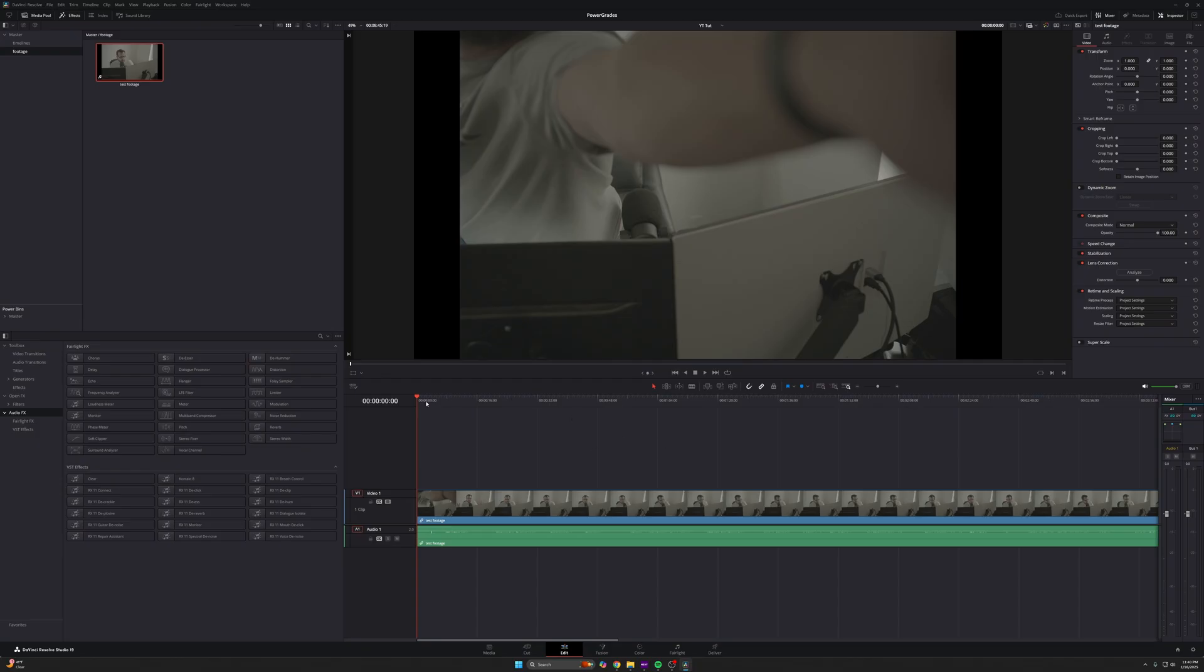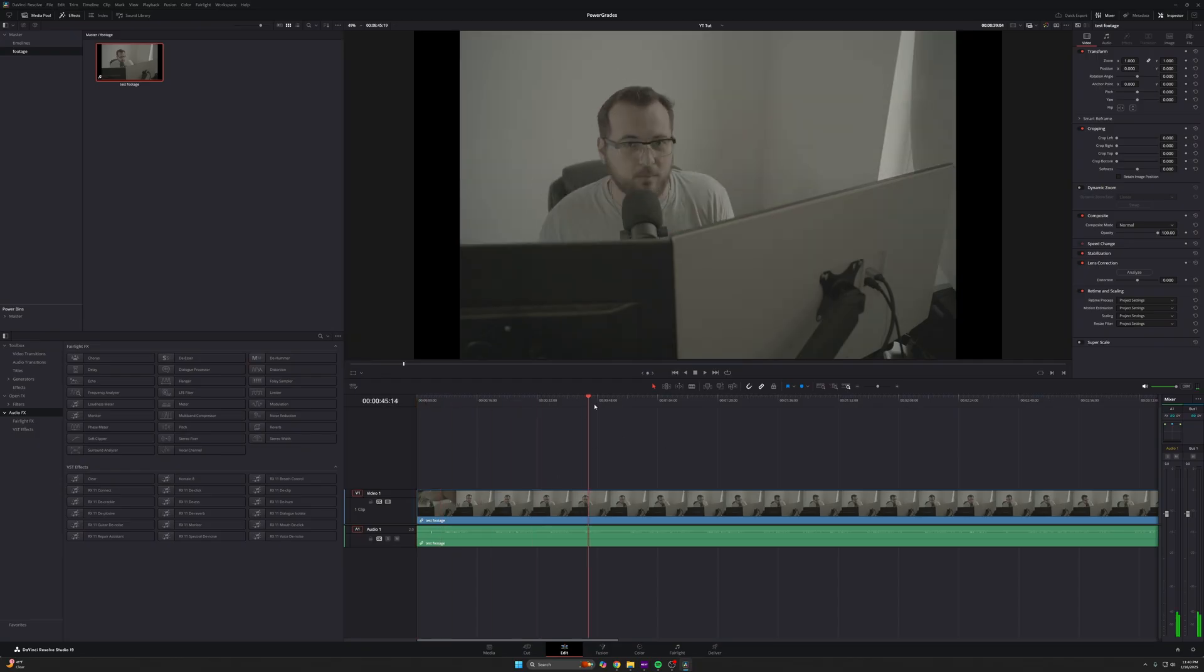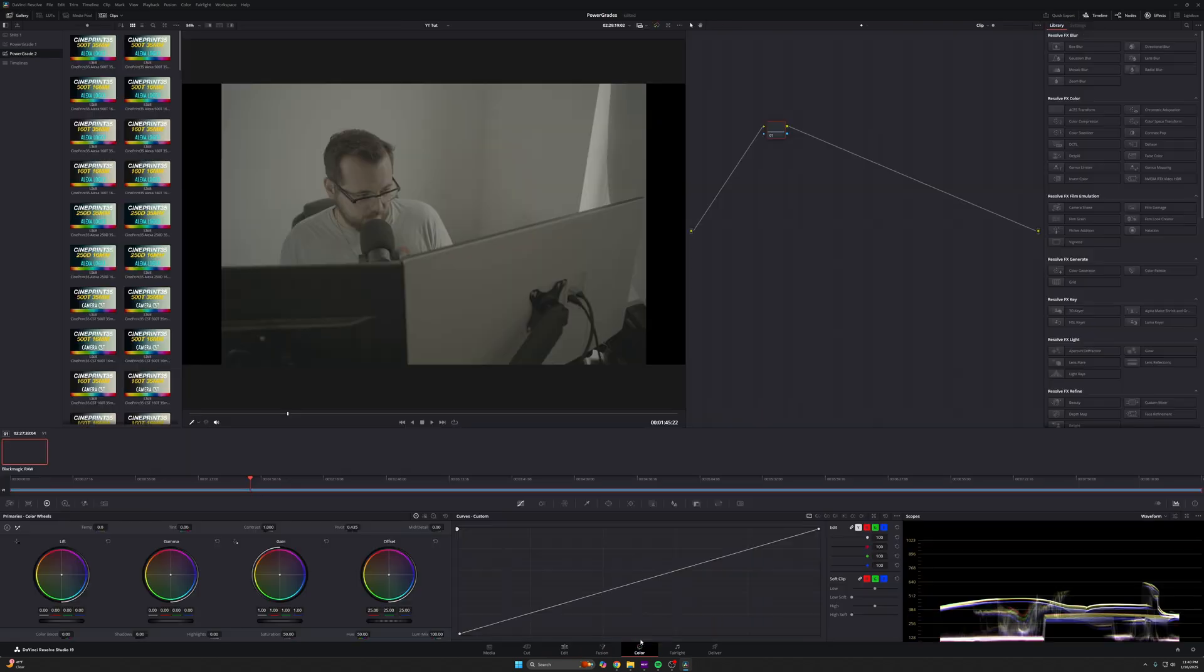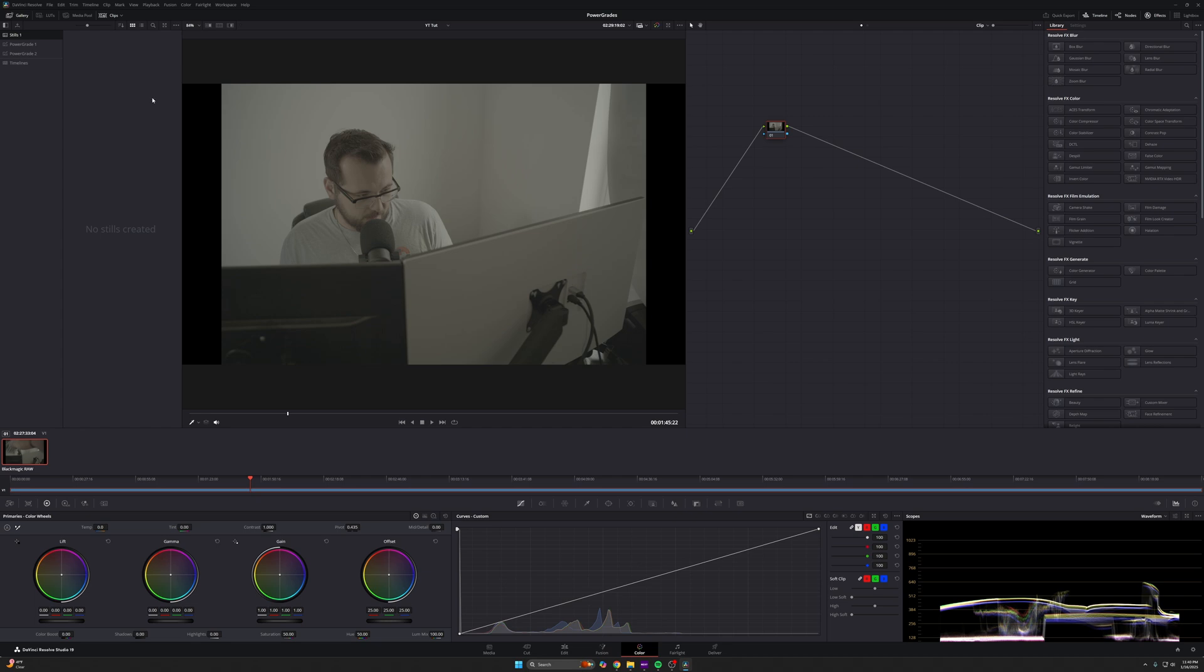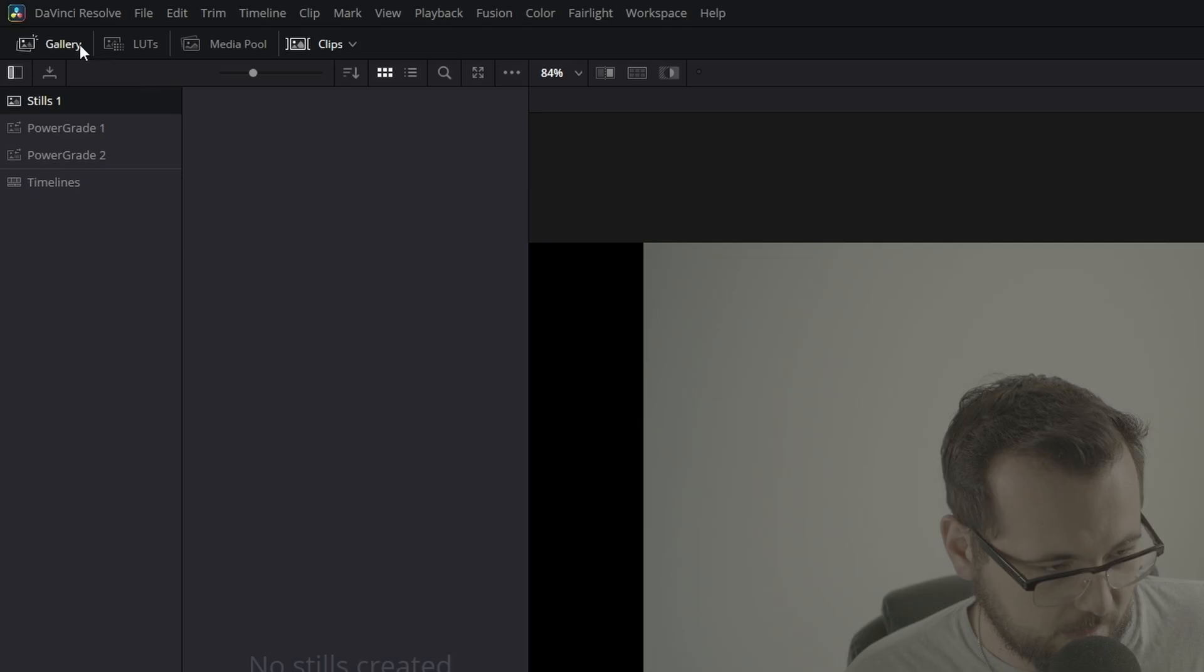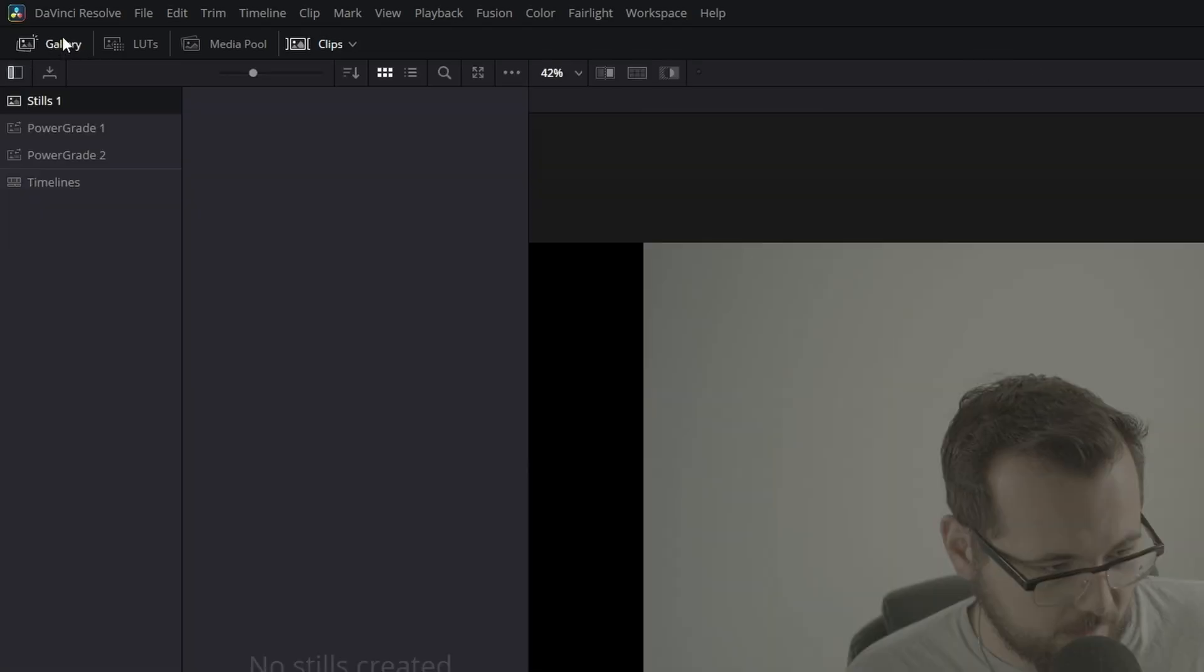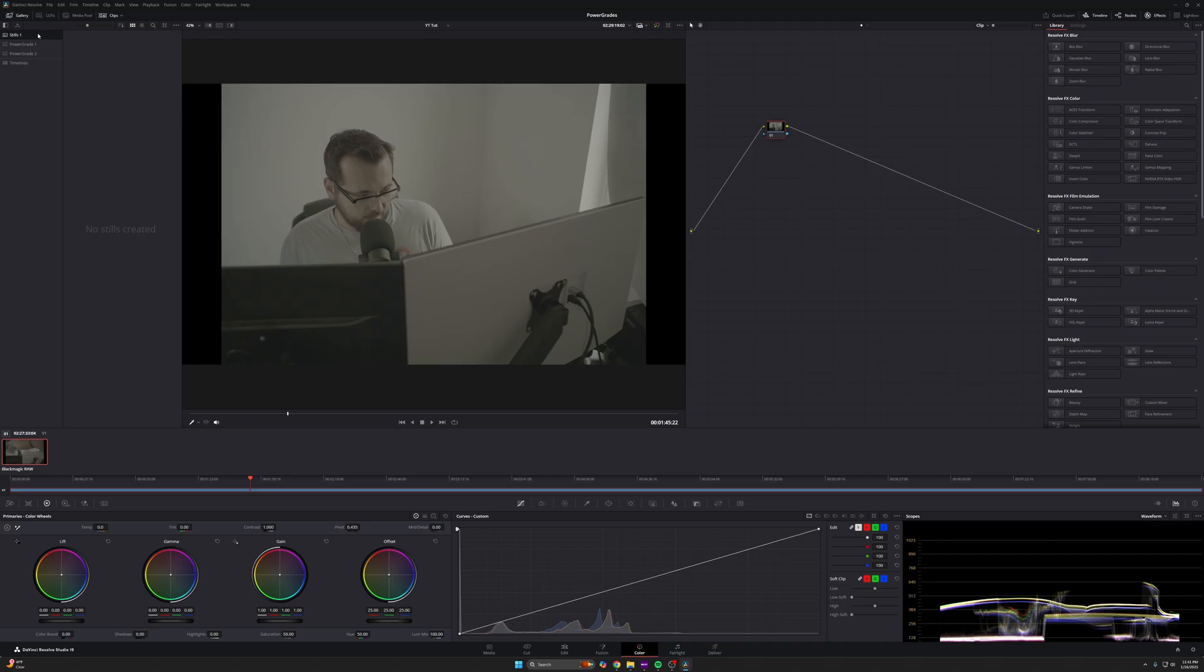So you see here on my timeline, I have some old footage from an old tutorial I did. Let's jump into the color page. We're not interested in anything else here. So in the color page, if you come up here, you want to make sure that your gallery is open, right? By default, you're going to be open to stills. What you want to do is jump to power grades here.